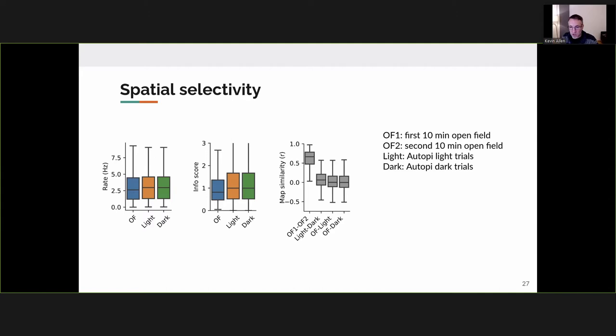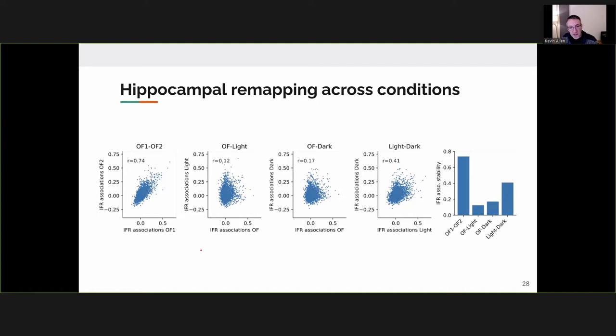To confirm remapping independently of firing rate maps, we computed pairwise instantaneous firing rate correlations between neurons across conditions. Between the two open field halves, firing associations are stable. Comparing open field to light trials or open field to dark trials, these pairwise correlations drop significantly. Light-to-dark correlation is somewhat higher, suggesting partial remapping between light and dark conditions. Overall, there appears to be almost complete remapping between the task and the open field, and some degree of partial remapping between light and dark AutoPI trials.